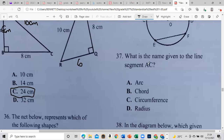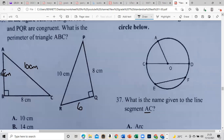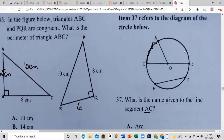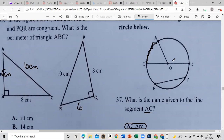Item 37: what is the name given to the line segment AC? Looking at the circle, AC is a fraction of the circumference — that makes it an arc. If it had been OD or OC, that would be the radius.